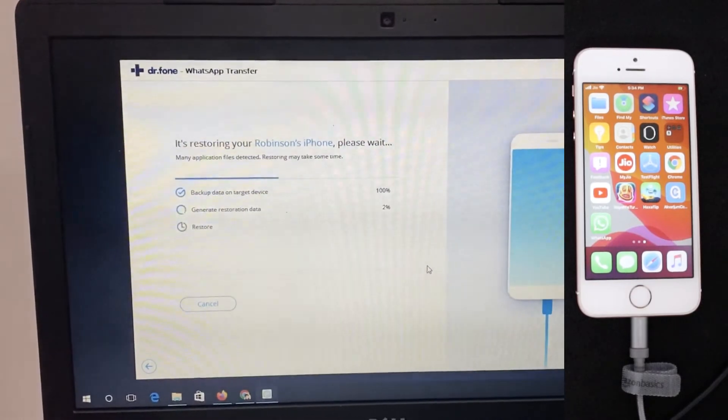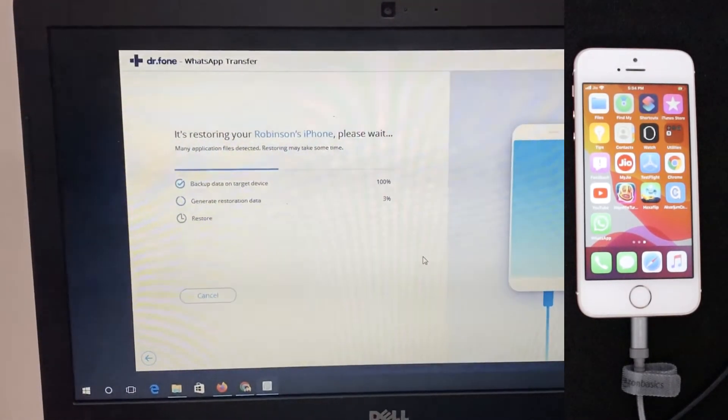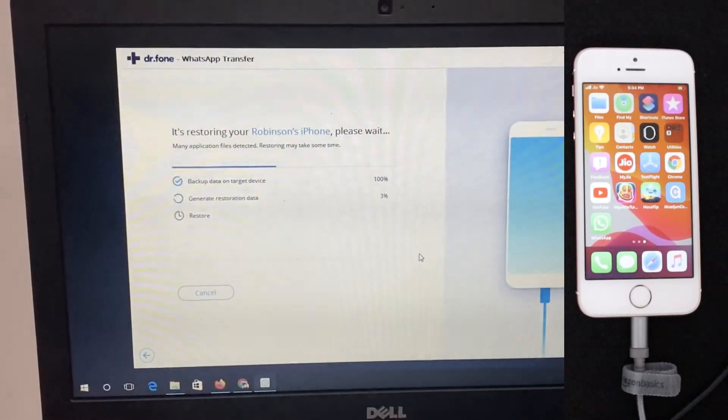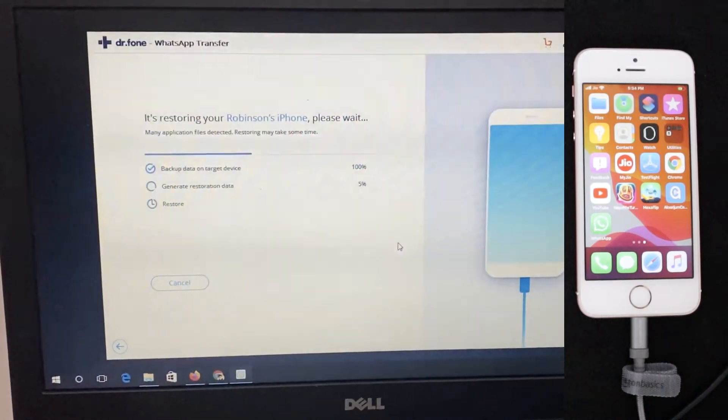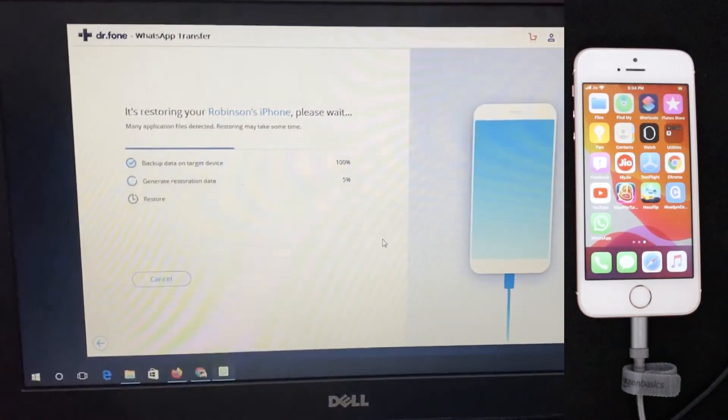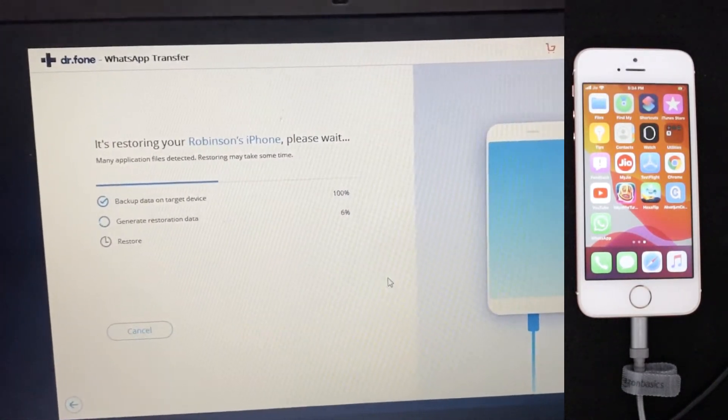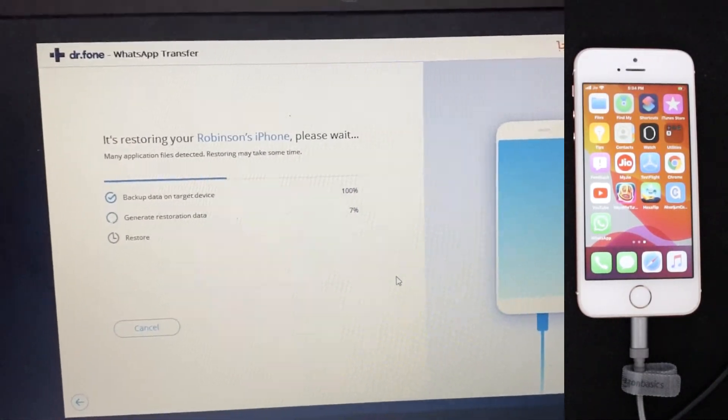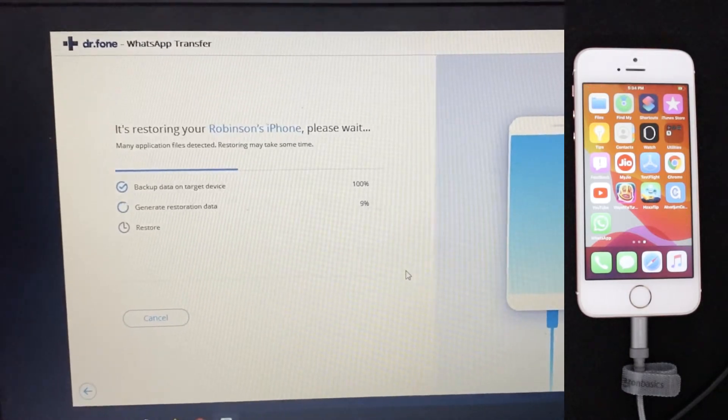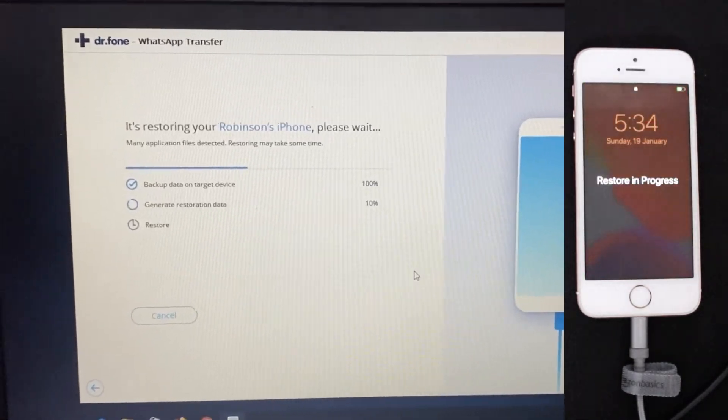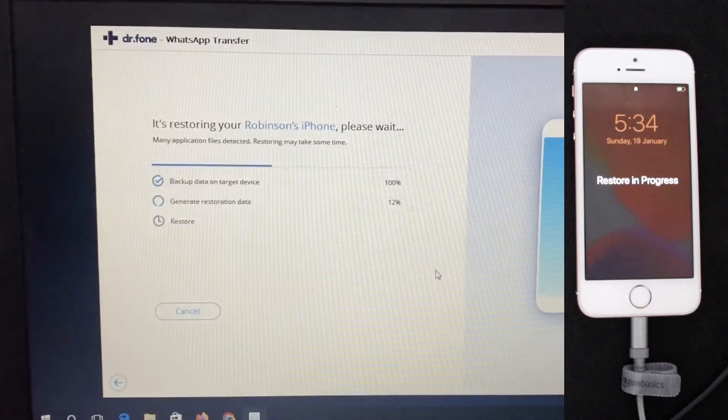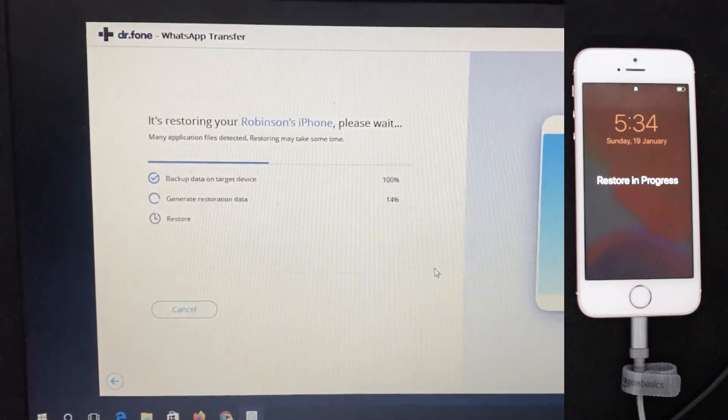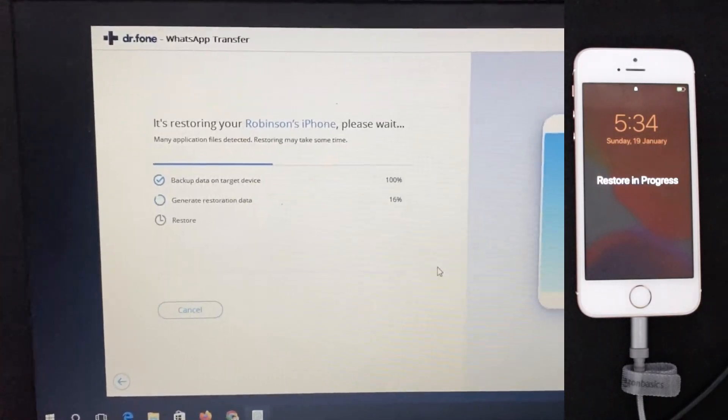And you can see the process is initiating. It will use the system based built-in restore function in order to successfully restore the WhatsApp backup, that app specific backup to your iPhone. So you can see on the screen that 13% completed. So everything, the progress keeps on moving forward and you will be seeing everything on the screen itself.